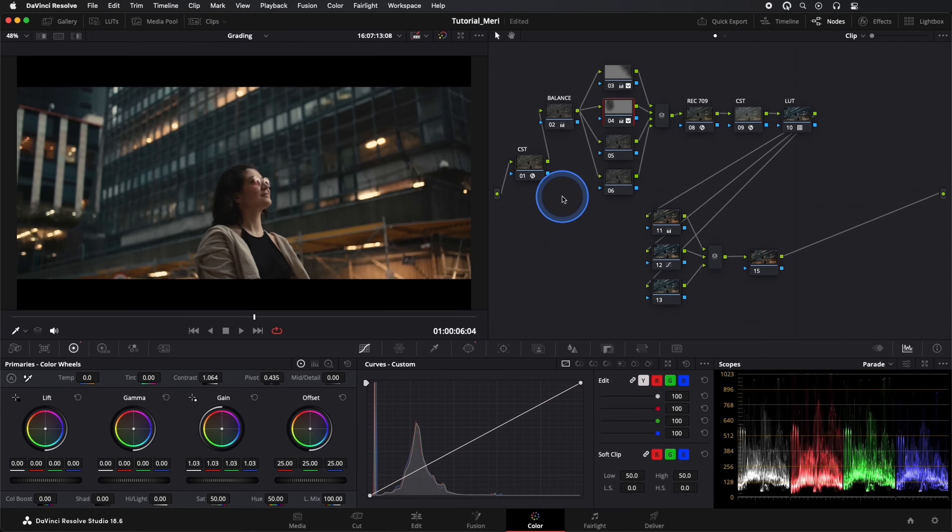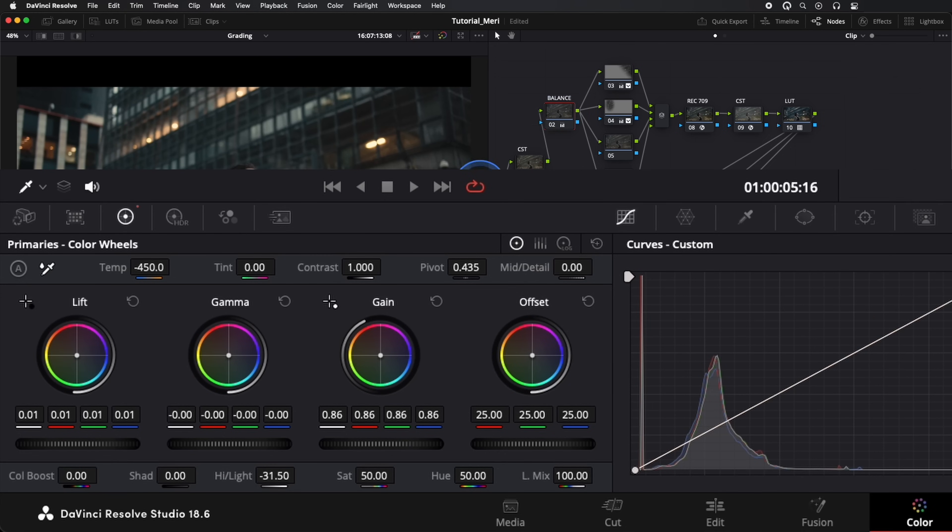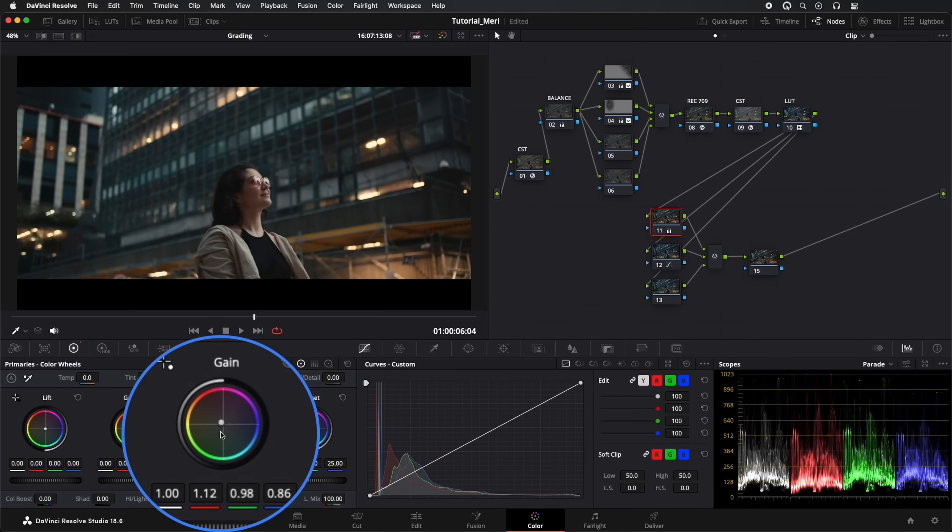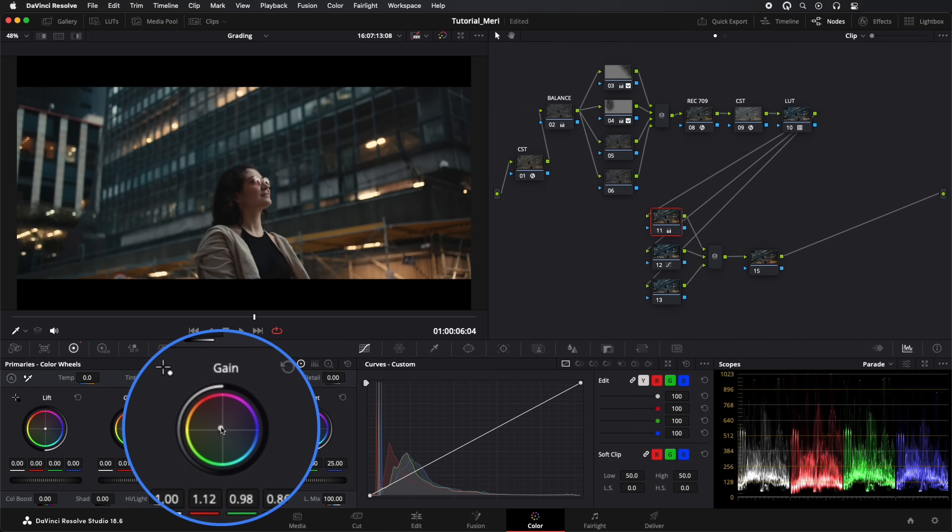We return to our Balance node, and in Gamma, we add a bit more cyan. In our last parallel nodes, we add a bit more oranges and yellows, thus accentuating the color contrast.